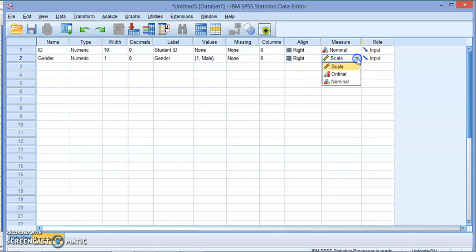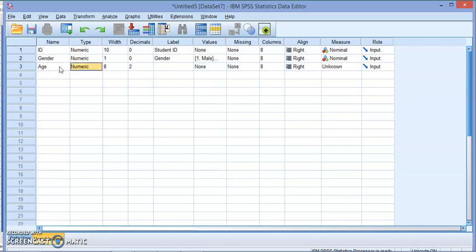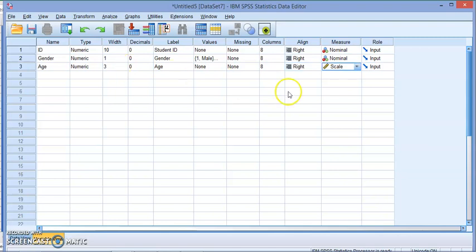Same idea—no missing value, keep columns right, and the measurement here will be nominal because there is no specific order. I can enter age, for example, numeric. If it's in years, you might want to do size three, no decimals, label age, no specific values, and the most important part: the measure should be scale.